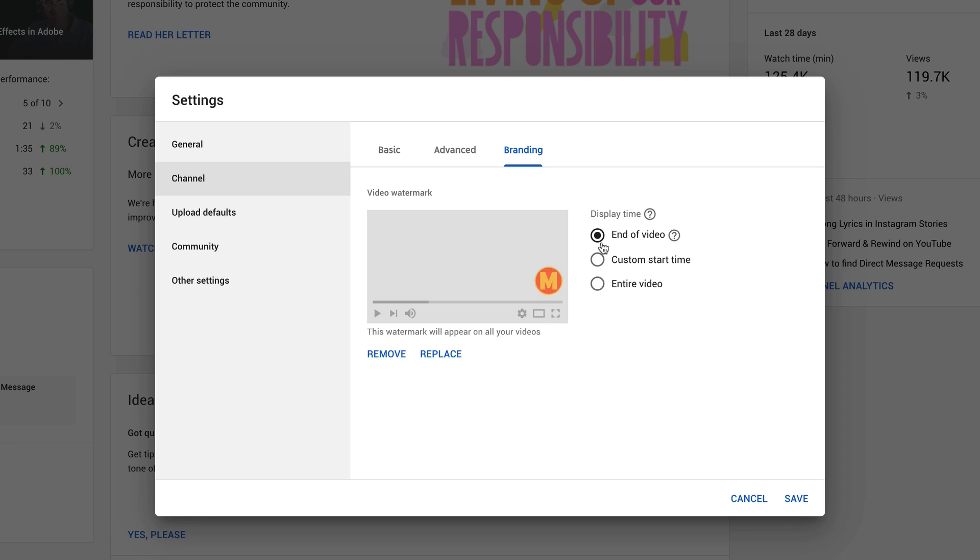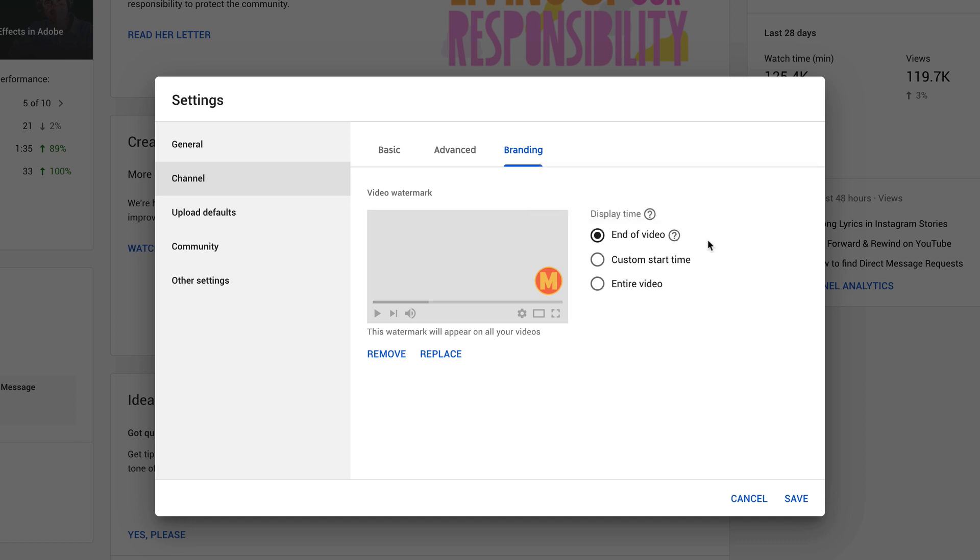You can customize when you want the watermark to be visible on your videos. The first option, end of video, will show for 15 seconds or less depending on the length of your video. A custom start time allows you to select when you want the watermark to show up on your videos, or you can select entire video. This will place the watermark on all of your videos across your channel throughout the length of the video.